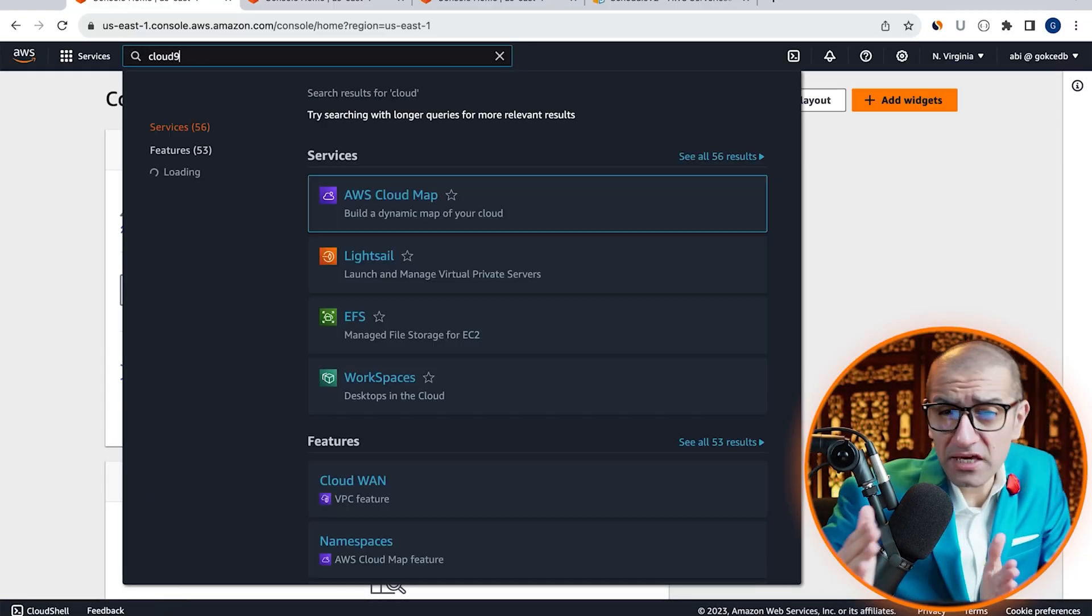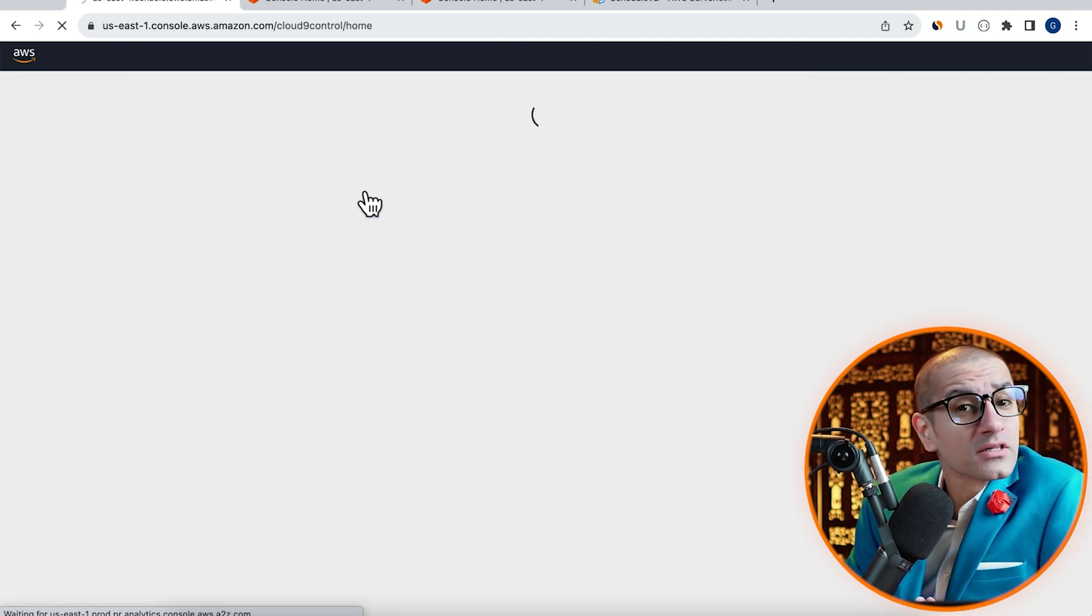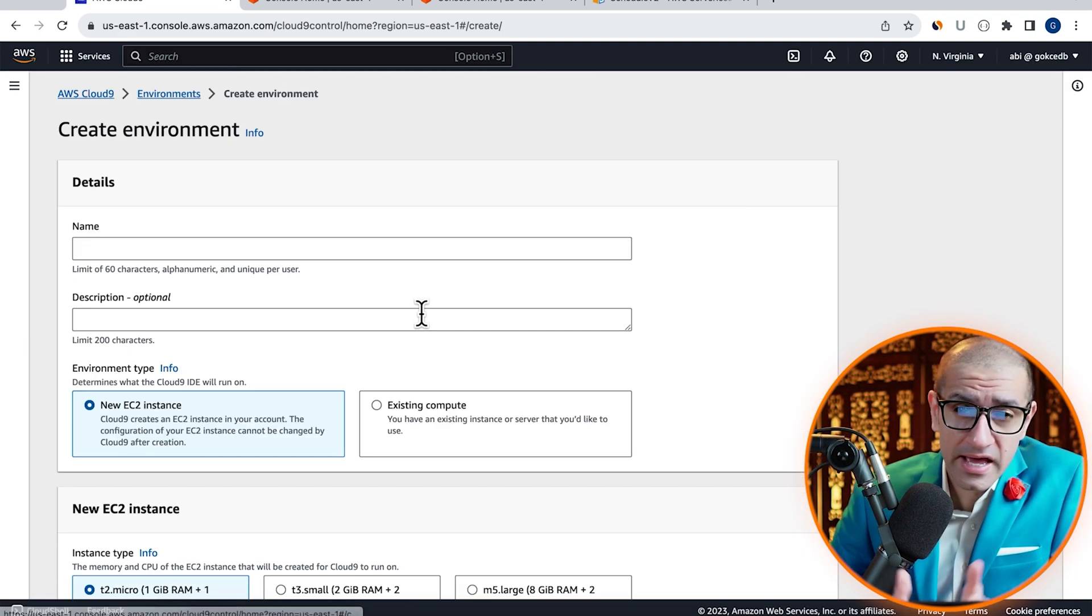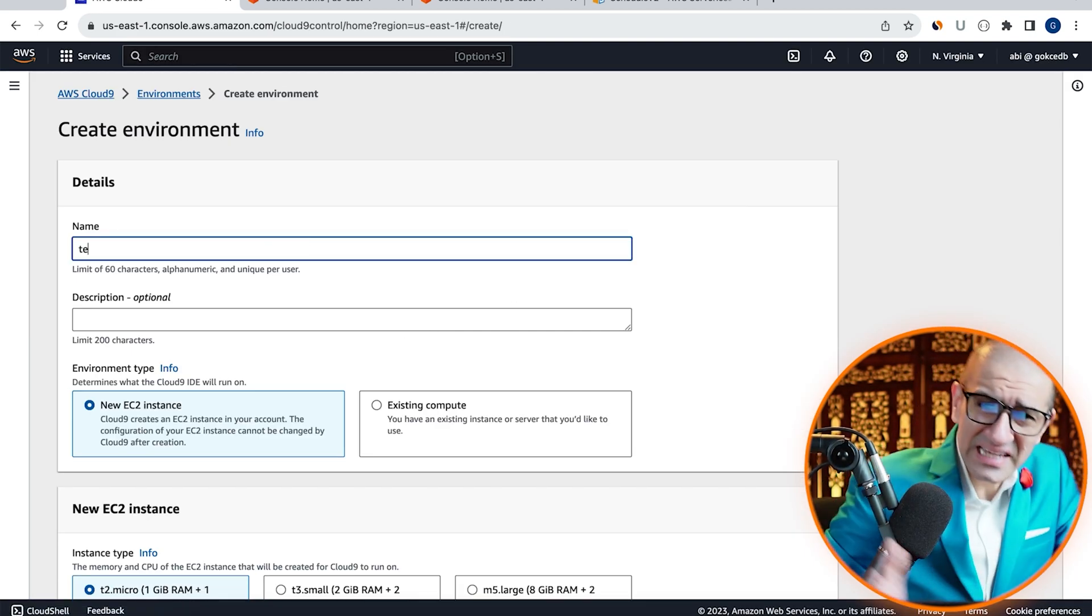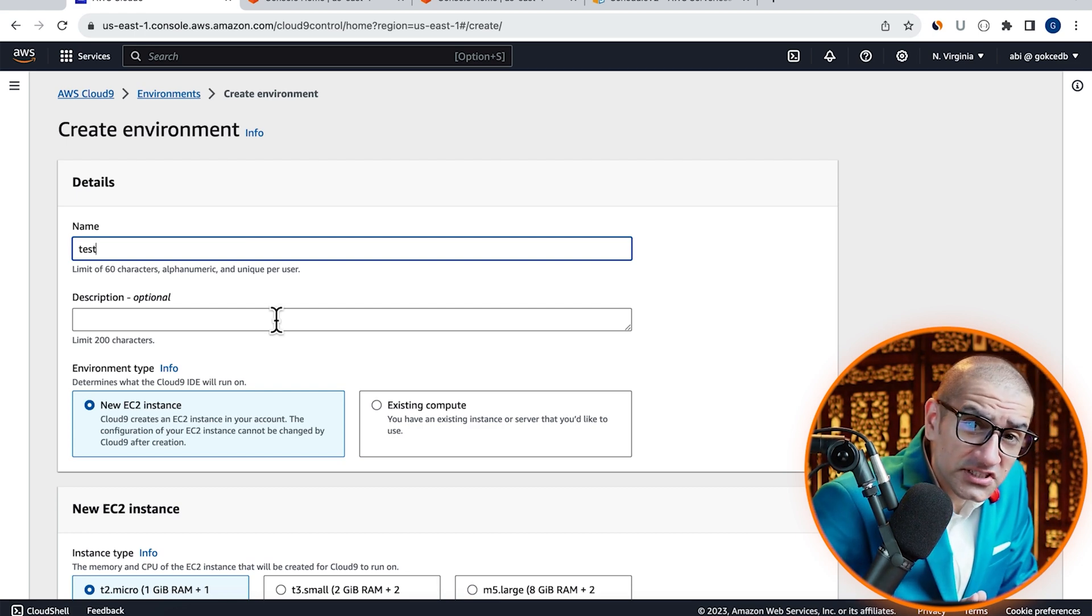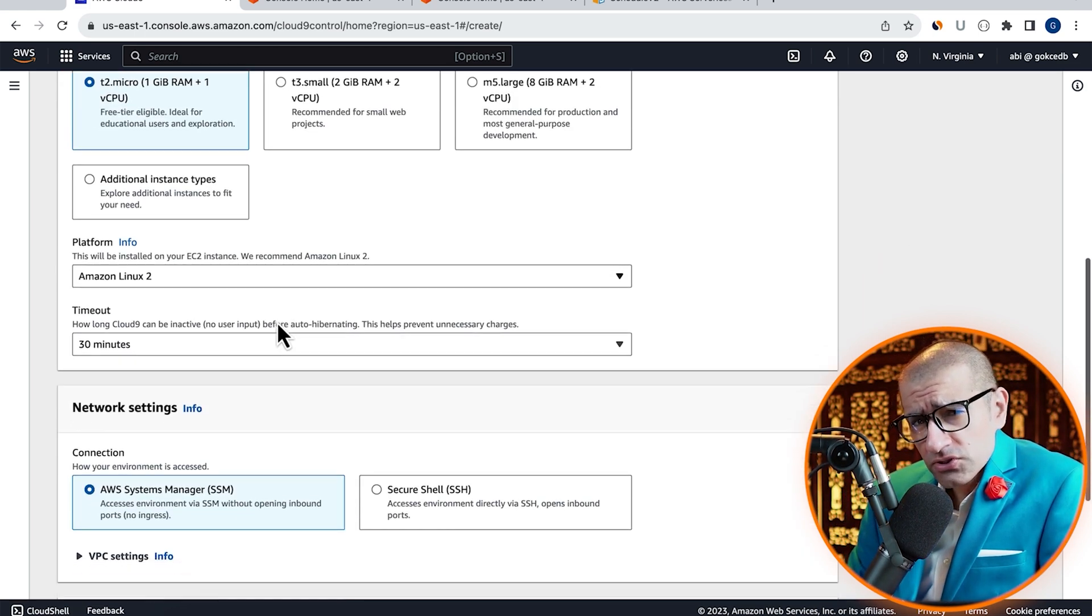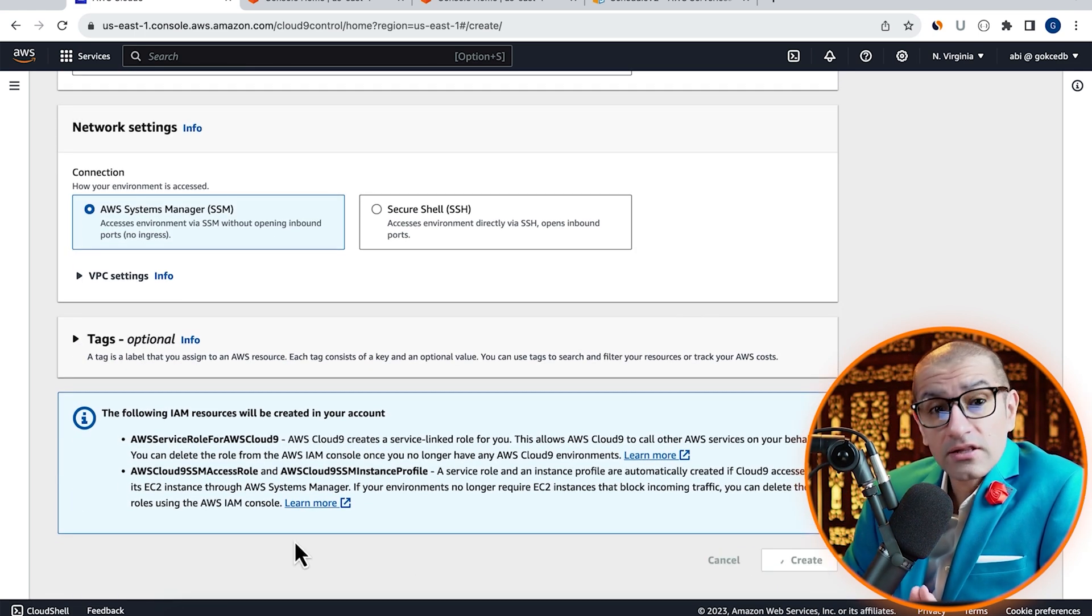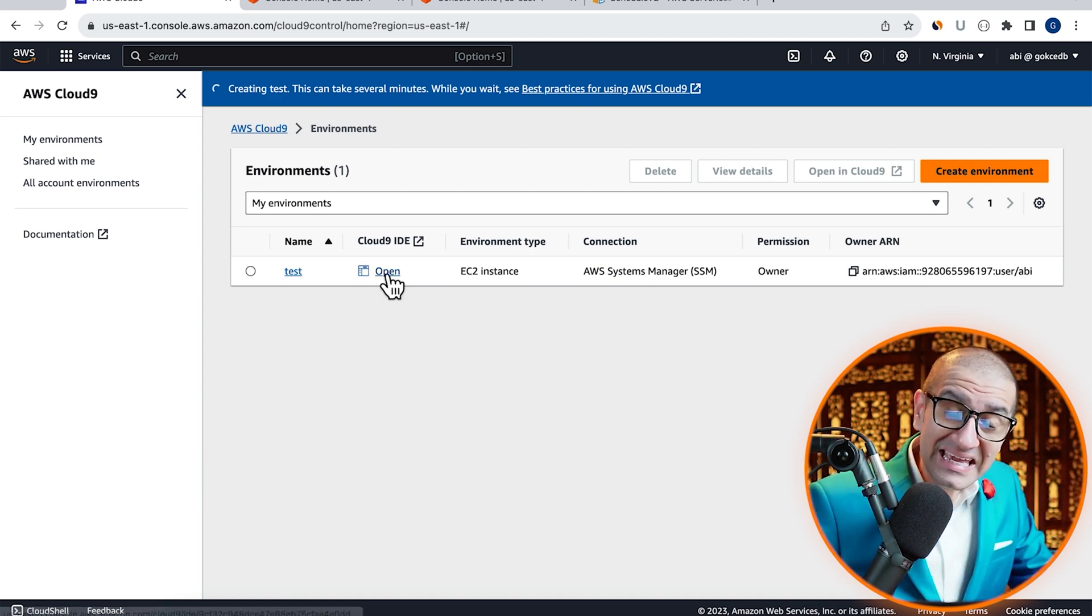Let's start by navigating to the Cloud9 service, then click on Create Environment and give it a name. Let's leave all the other settings to their default values. Hit Create, then click on Open Cloud9 IDE.